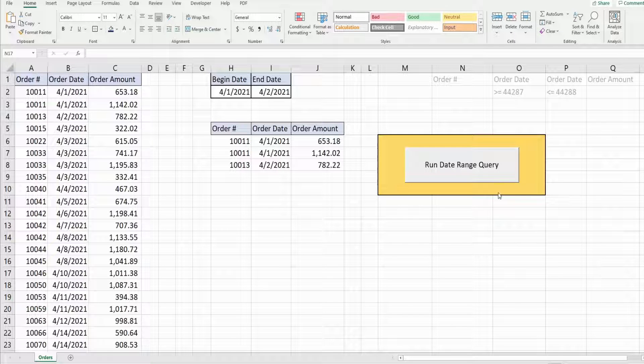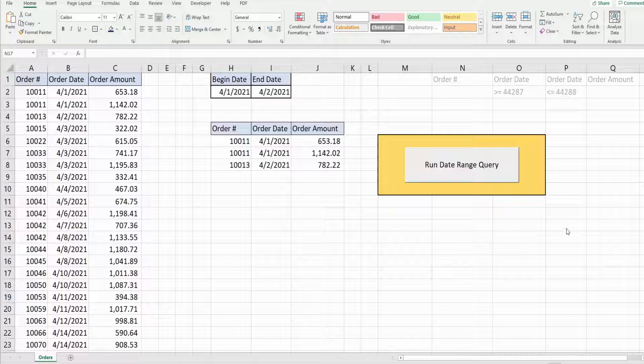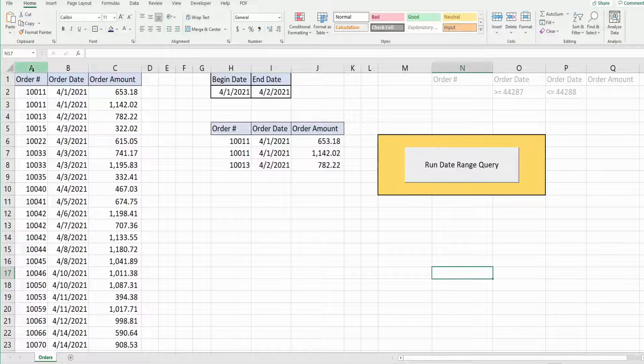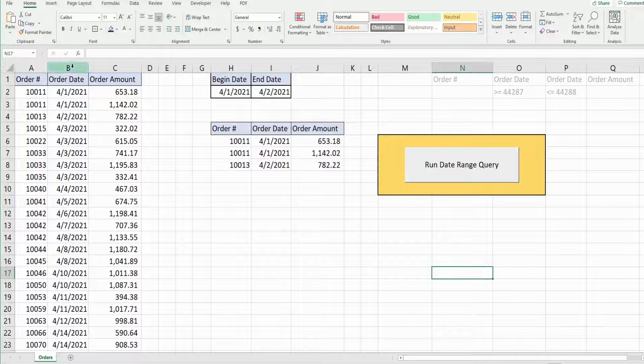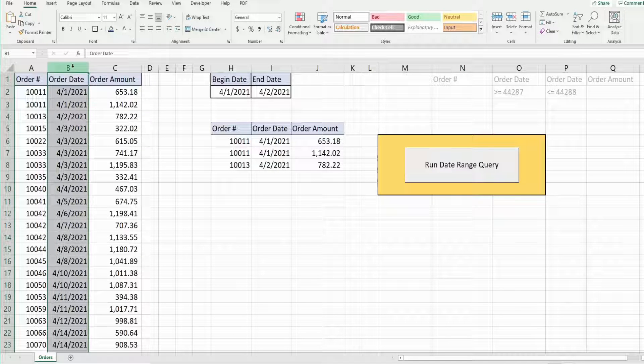So what you see here is what we're actually going to build today. To the left in columns A through C I have a data set of orders and the second column contains the order date.